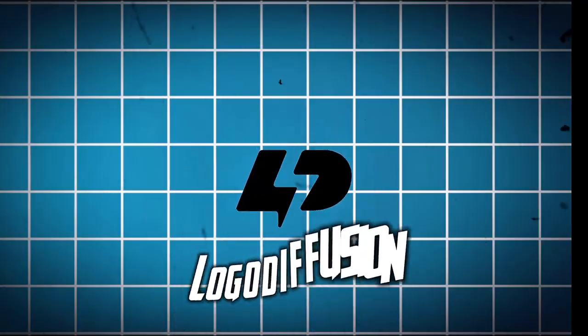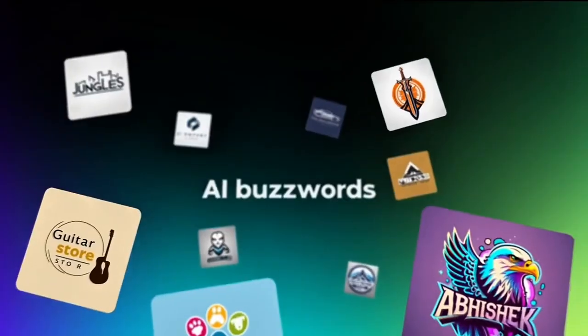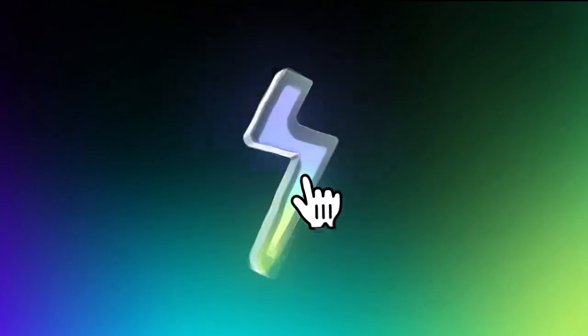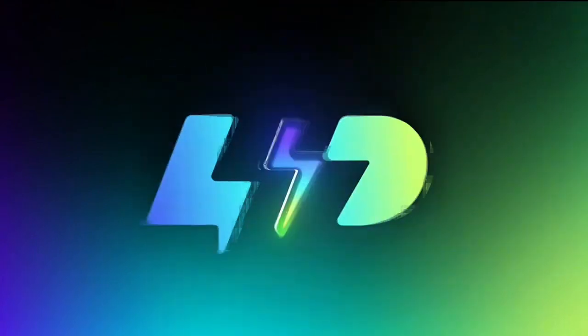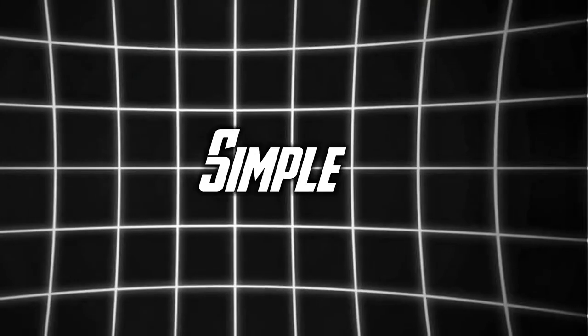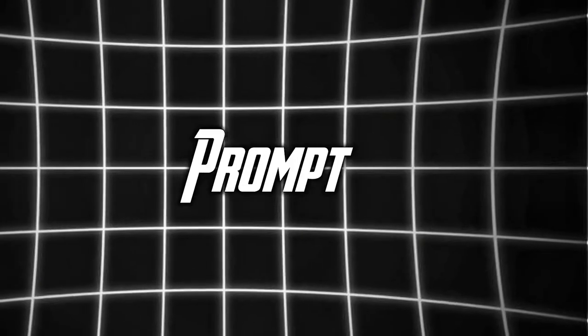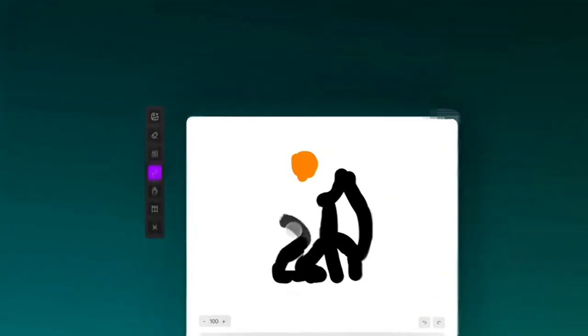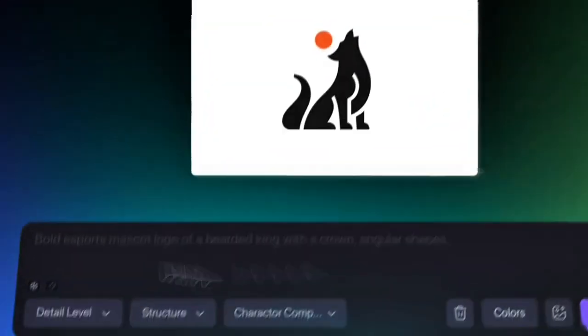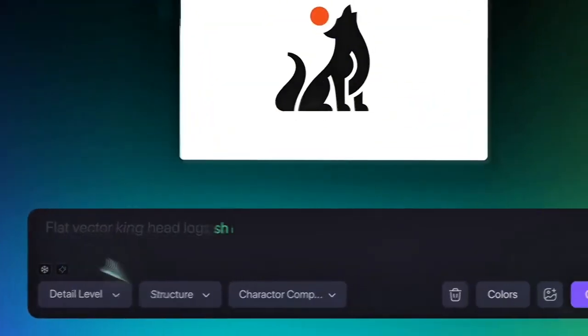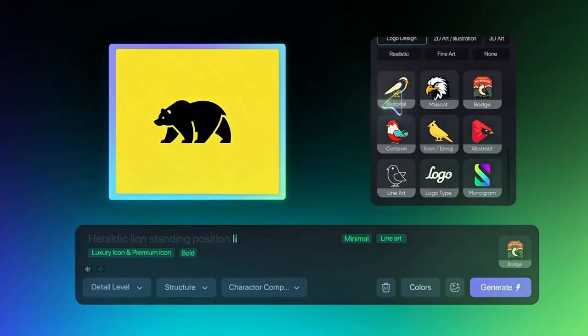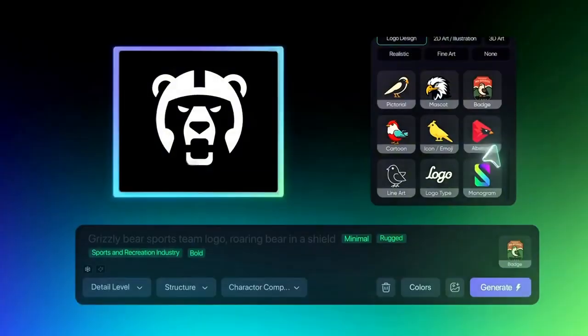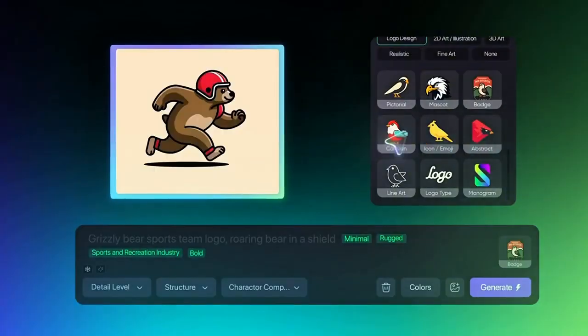First up, we have Logo Division. This platform allows you to generate logos from simple text prompts or sketches, offering up to 4 unique options per prompt. It's perfect for those who want to experiment with different styles and concepts.